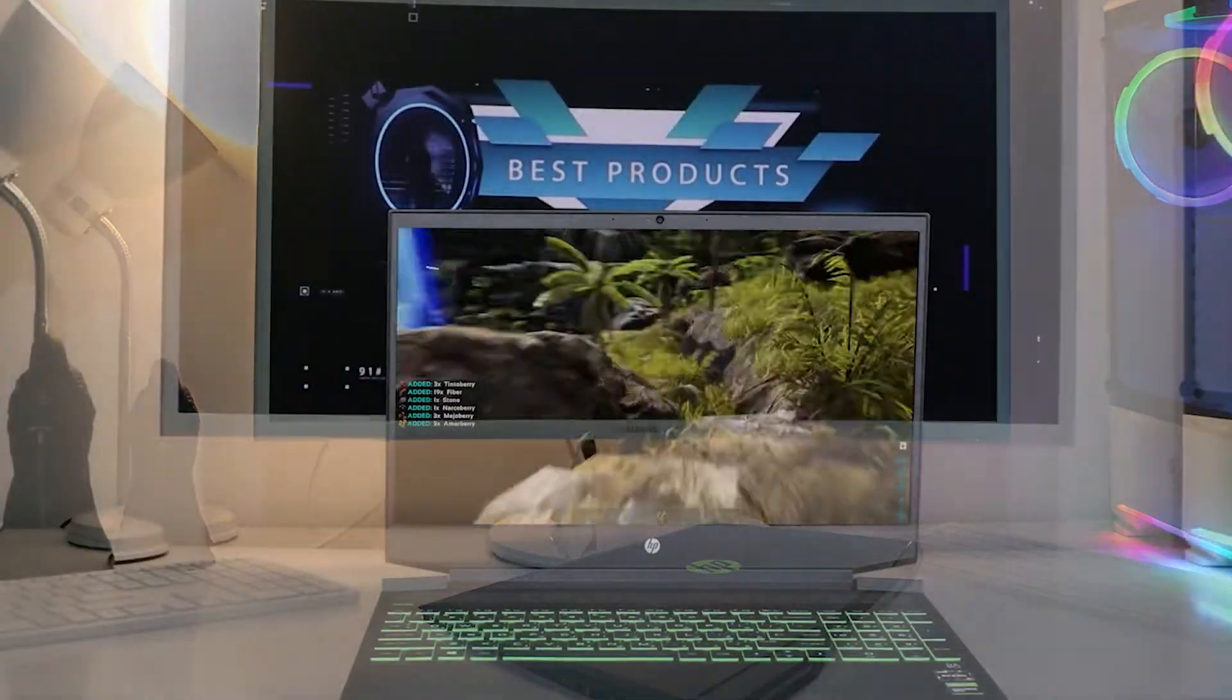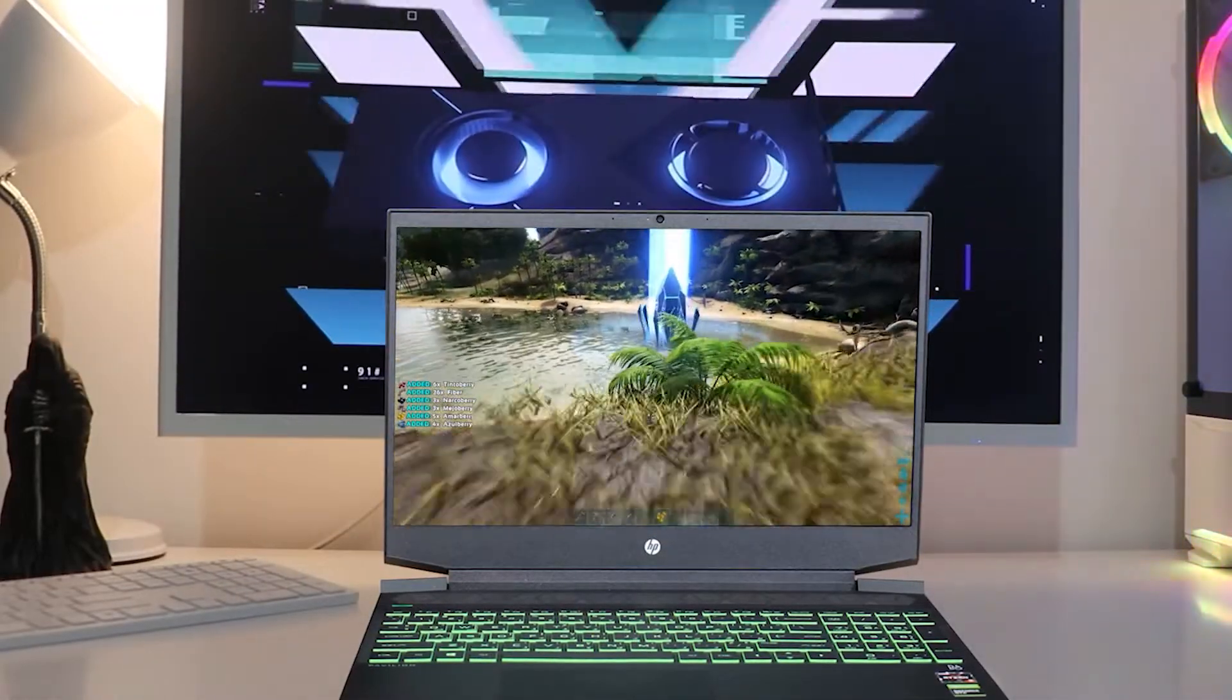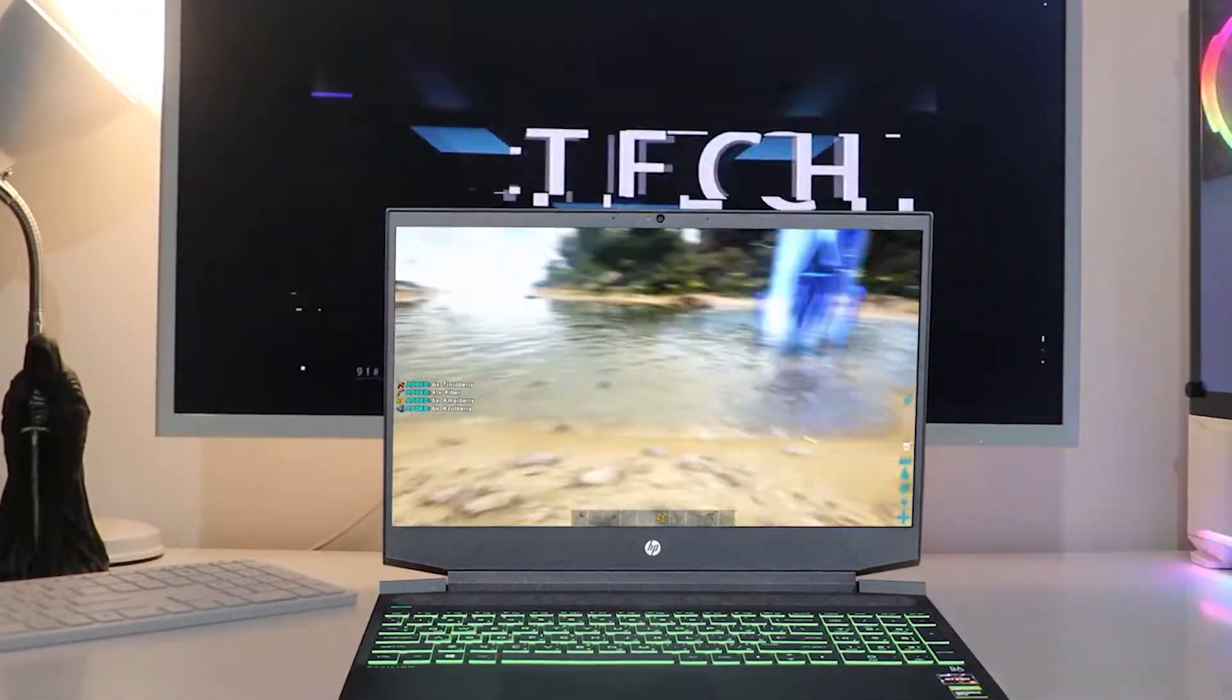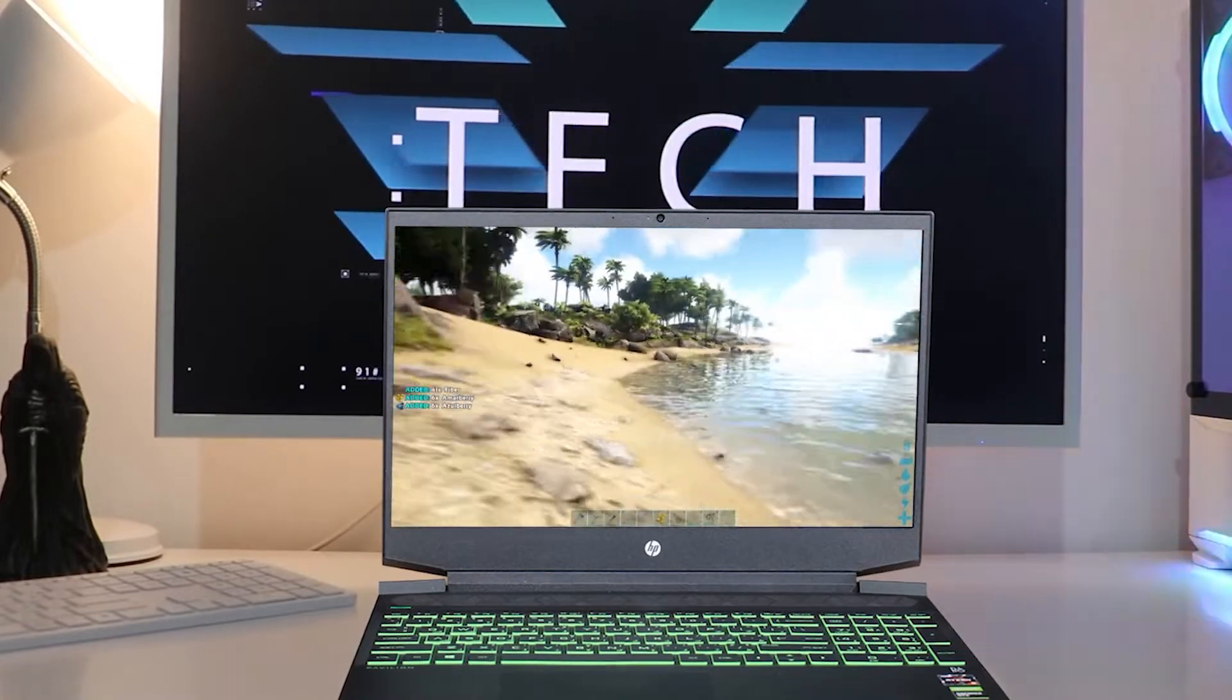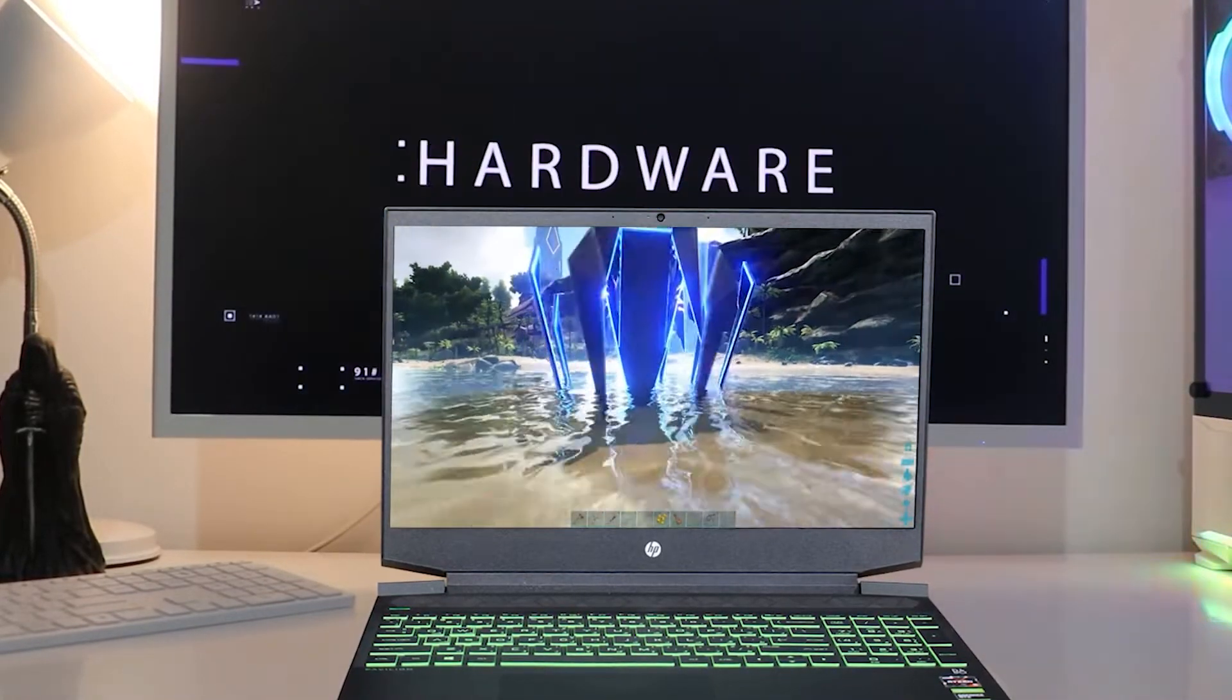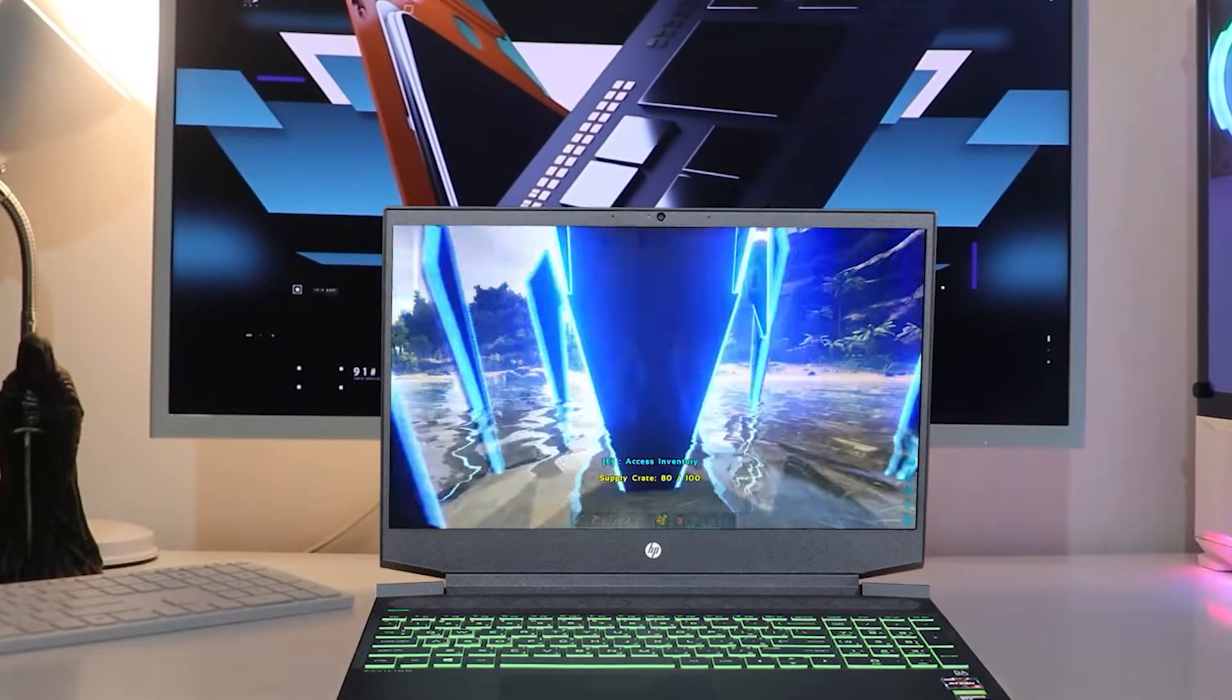Most importantly, it has a touchscreen, which is something that you rarely see on 15-inch laptops. I really like that the HP Pavilion has a touchscreen, and that's one of the main reasons it made the list.